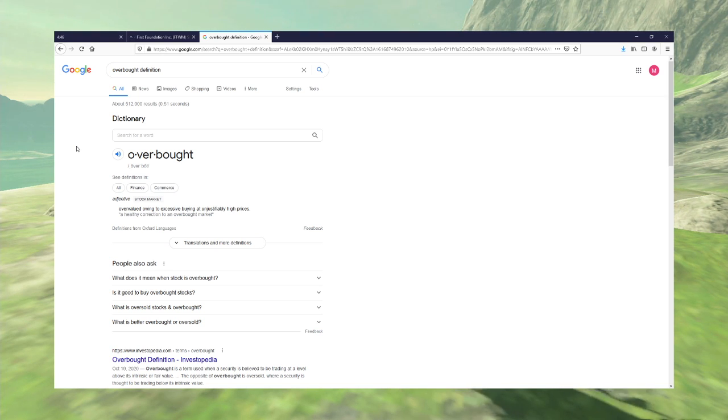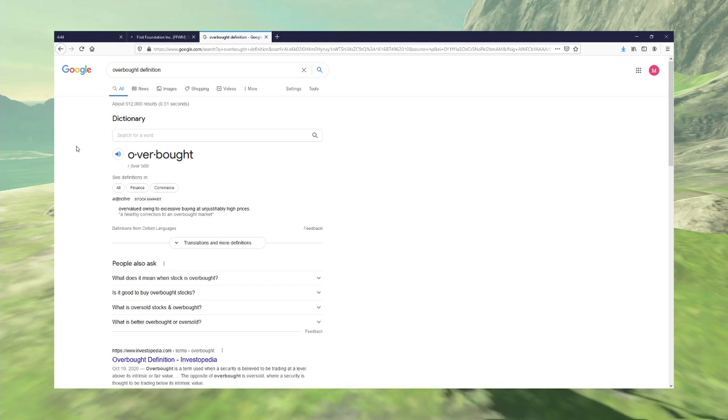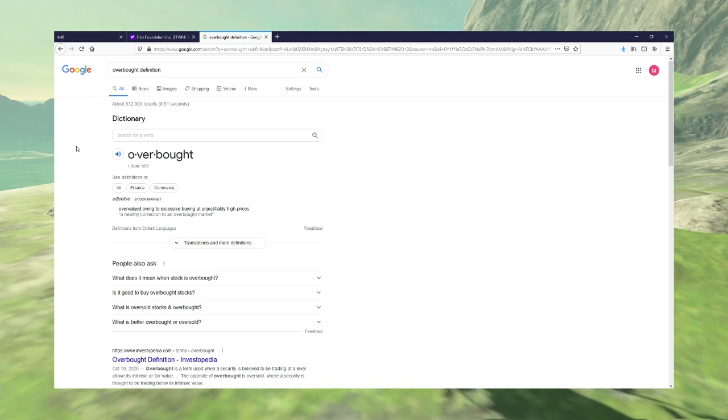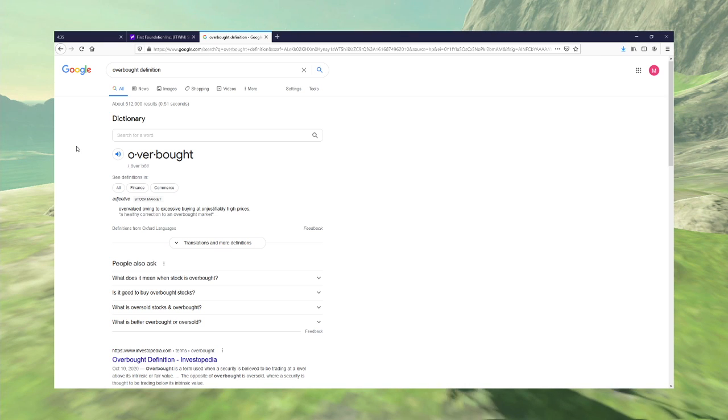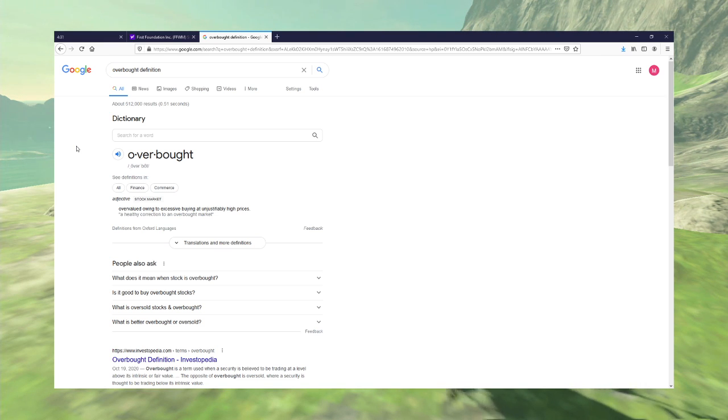People bought too much at unjustifiably high prices. So they are saying that basically price is too high because people are too overzealous in their buying.